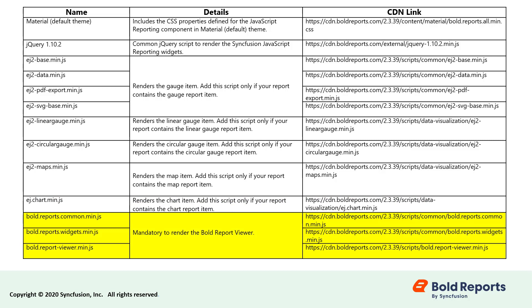Bold.reports.common.min.js, bold.reports.widgets.min.js, and bold.reportviewer.min.js are mandatory to render the bold reports report viewer.